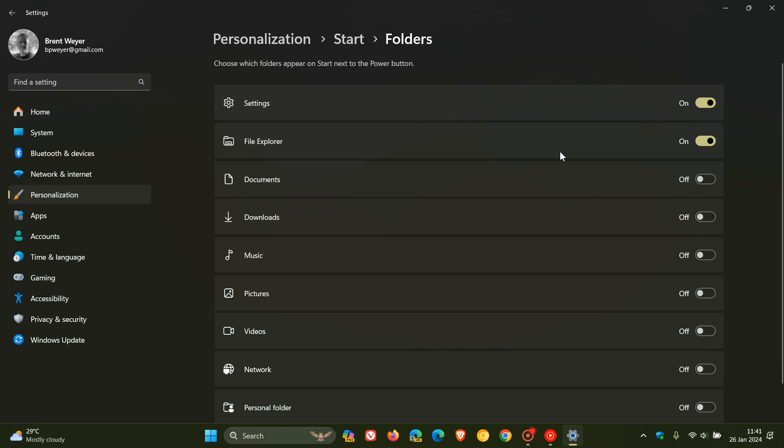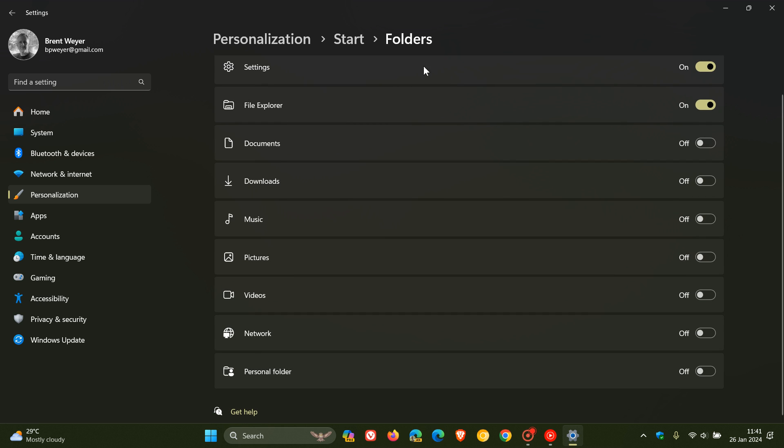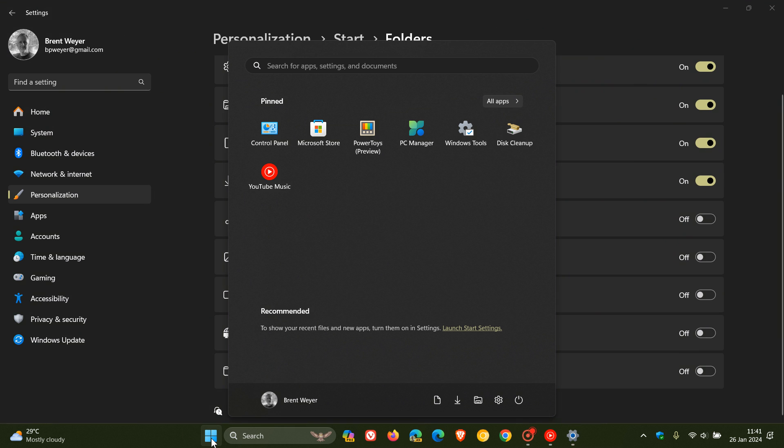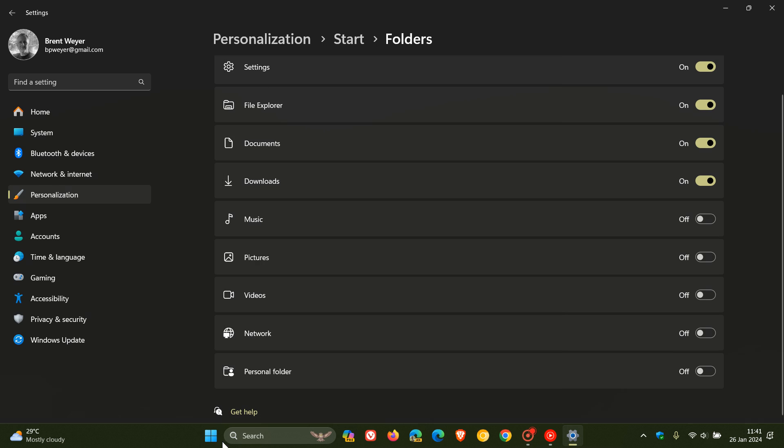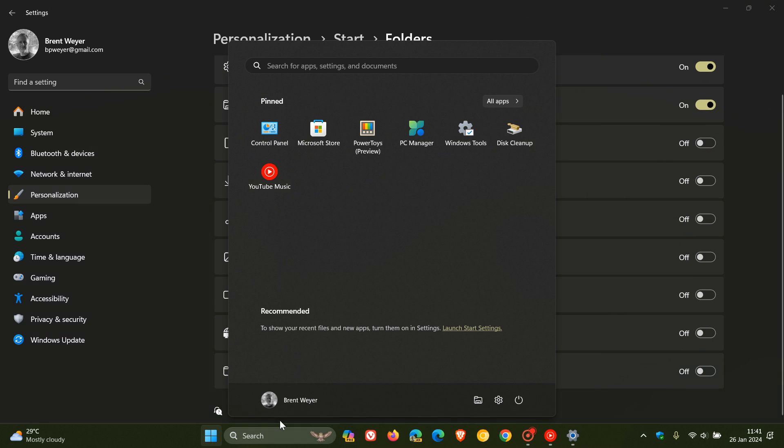If I want any other folders on the Start menu, here's all the folders you can add. As an example, let's add Documents and Downloads. And if I go back to my Start, you can see those have been added. If I want to remove those, you get the idea. I'll just toggle those off. And there we go.